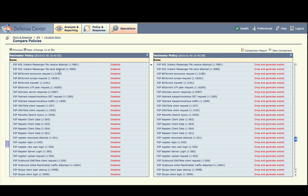Find the first peer-to-peer rule change. Note that the peer-to-peer rules have indeed changed state from Disabled to Drop and Generate Events.